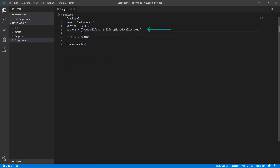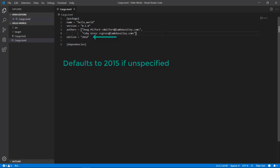For more information on semantic versioning, you can go to semver.org. You can include multiple authors in this setting if you like — that's why it's surrounded by square brackets to indicate it's expecting a list of items. The edition is optional and will default to 2015 if you don't specify it. I want to use the latest, which is 2018. This doesn't indicate when your package was created; it means that you're using the Rust edition of 2018.